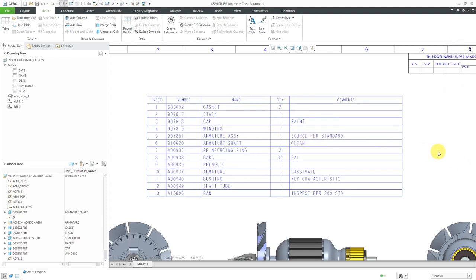That is how you put in comments to a bill of materials so that you can avoid having to create a parameter for the item. That parameter might not even apply to every single place that you use it. That way, we have our comments which are unique to the instances of those components in our bill of materials.